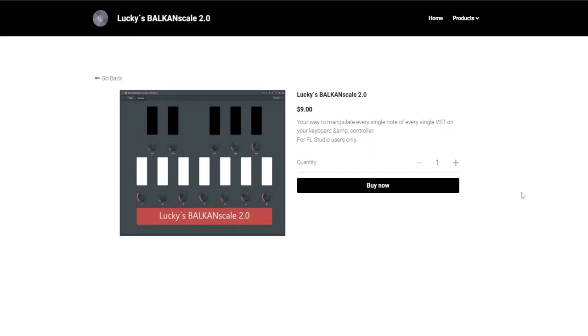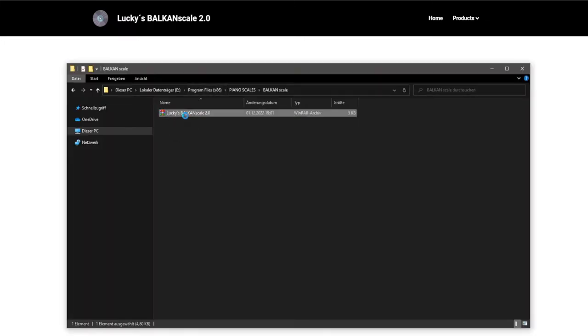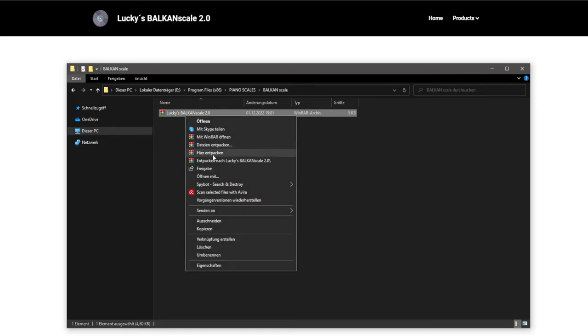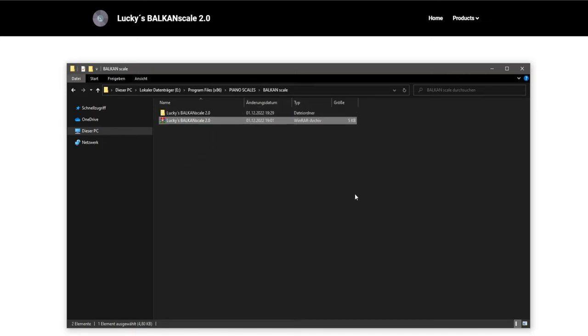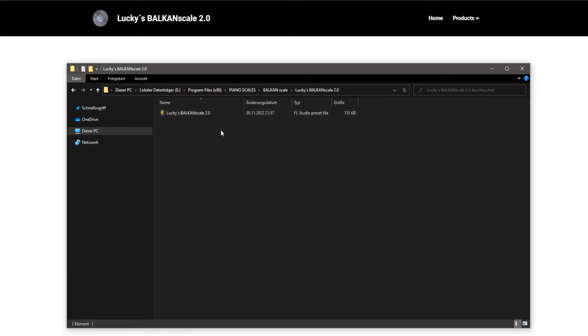When you've done this and you come to the checkout page, you will get this file. You can download this file, we will unzip it right here. If you need a password, the password is Balkan Scale 2000.